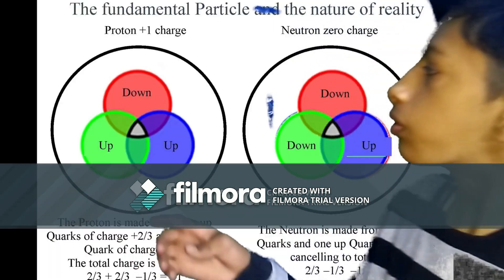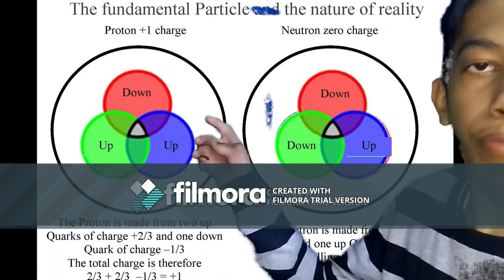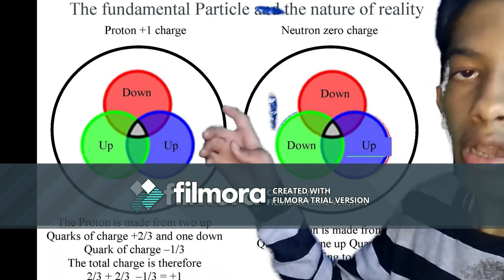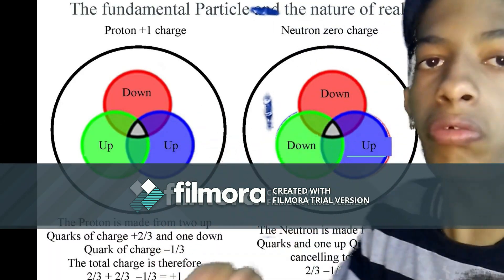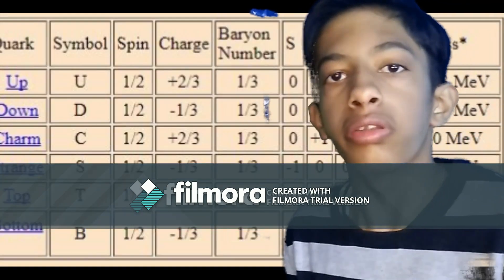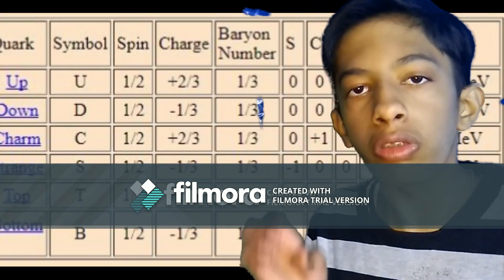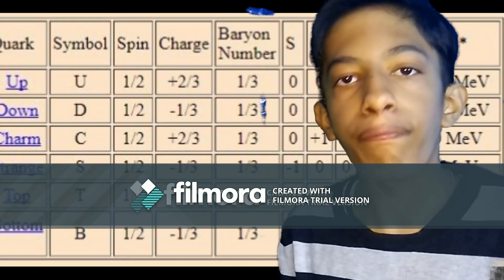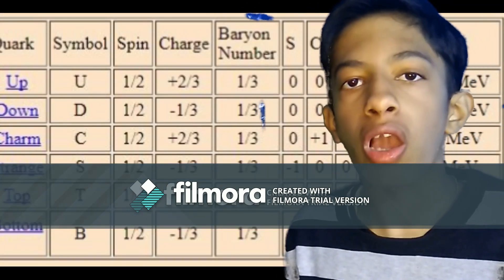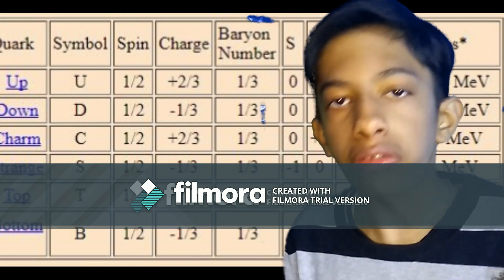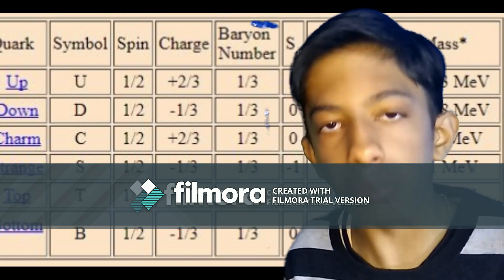Because inside the proton, there are three quarks. And there is a total of six types of quarks, that is: up, down, charm, strange, top, and bottom.